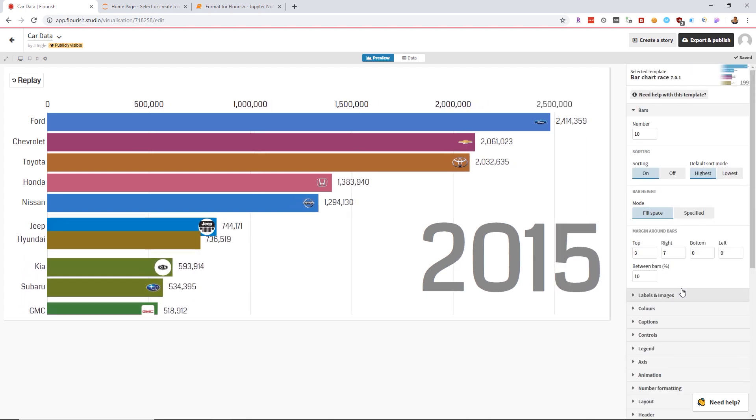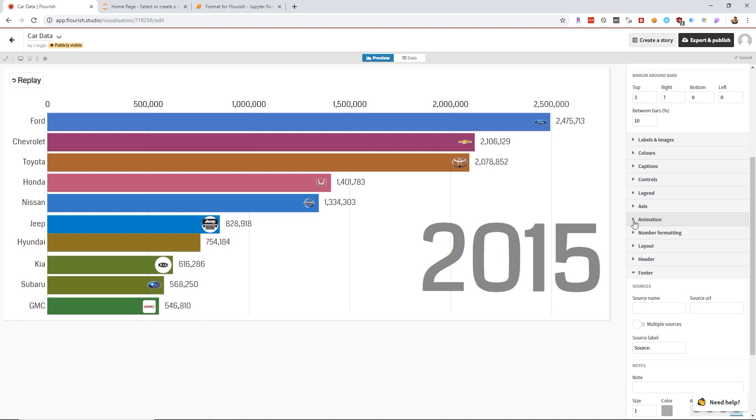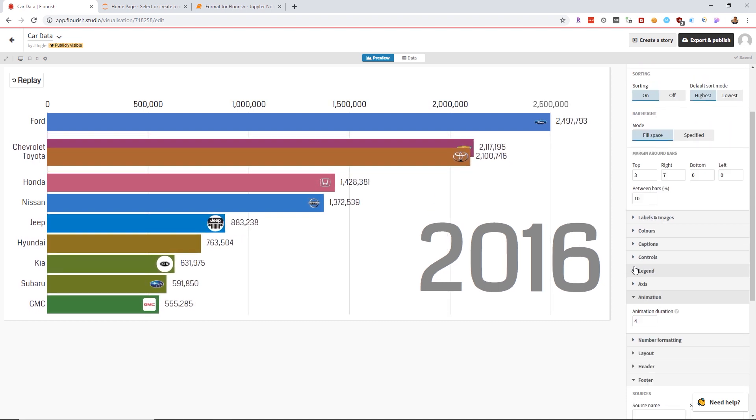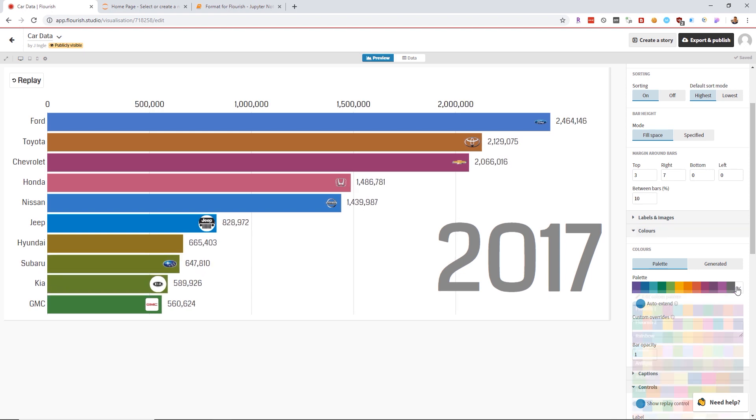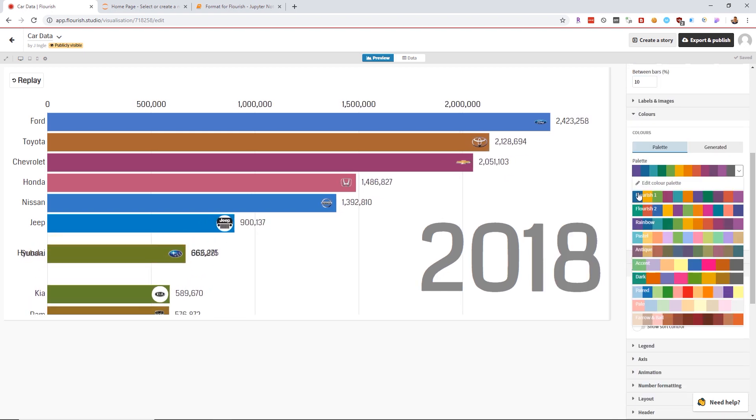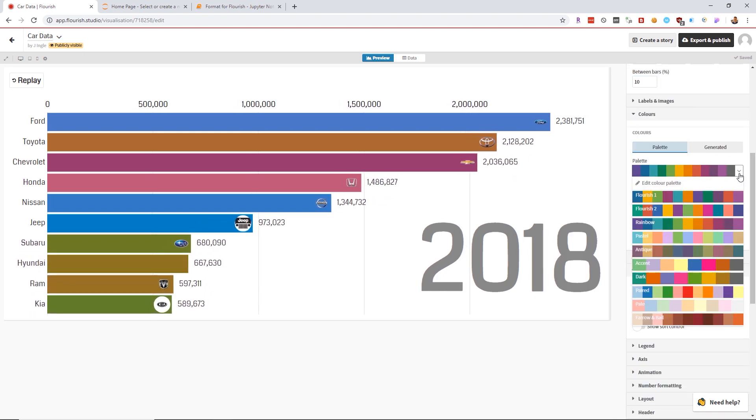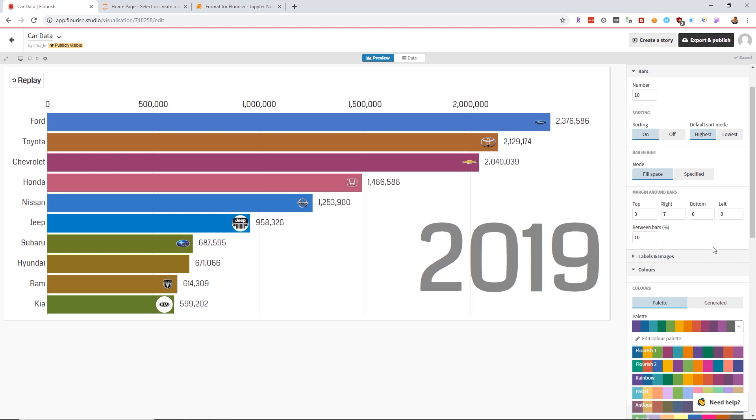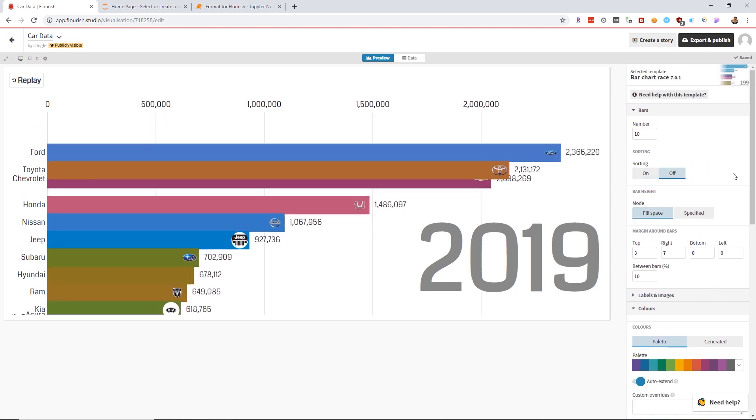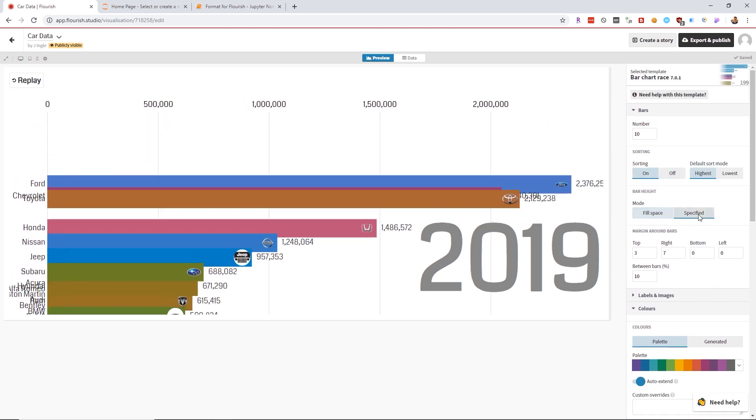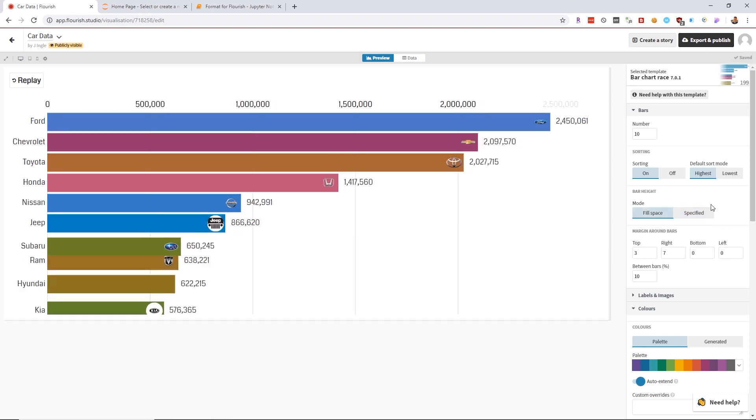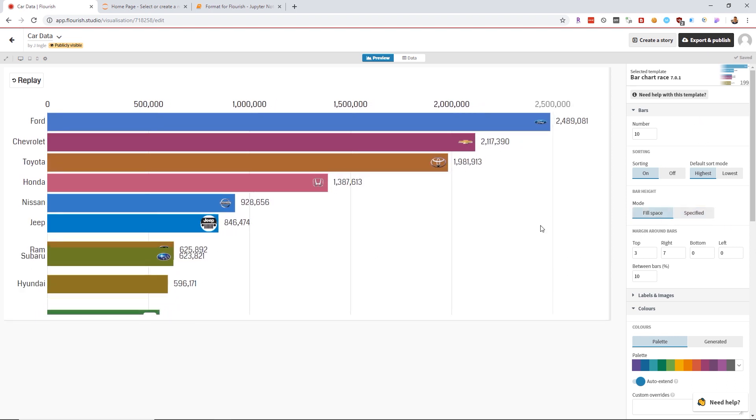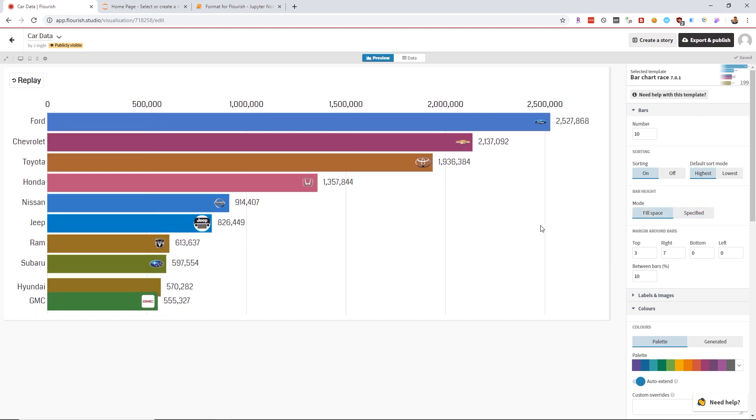Some of the more important options you have are animation duration, color choice where you can choose a color palette or edit an existing one, different sort modes, and size preferences. Other than that, that's pretty much how you make it.